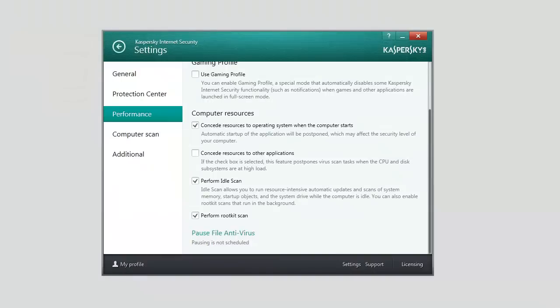When the user returns to work, the Idle Scan task is automatically interrupted. The application remembers the stage at which the task was interrupted to resume the scan from this stage later.